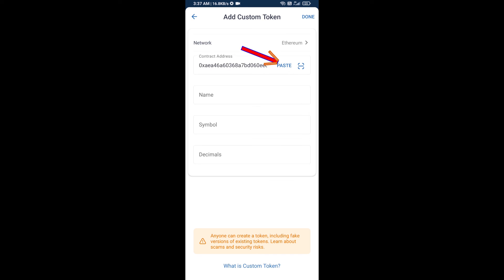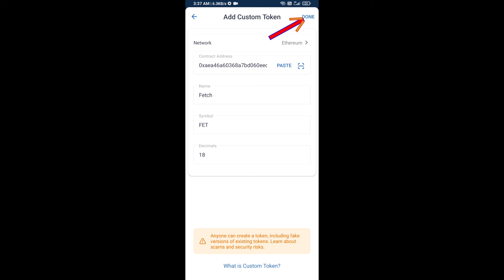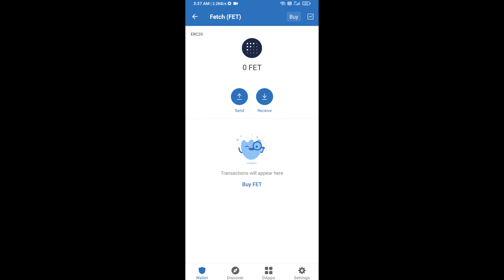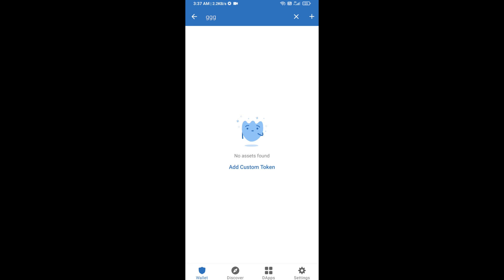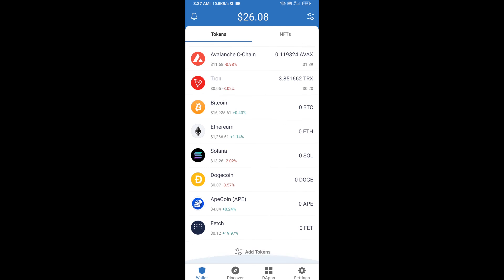Click on Paste. Now the Fetch.ai token is showing. Then click on Done. After that, go to the Trust Wallet home page — your token has been added successfully on Trust Wallet. Thanks for watching.